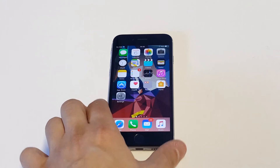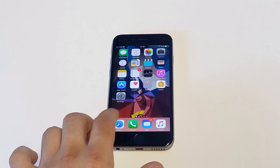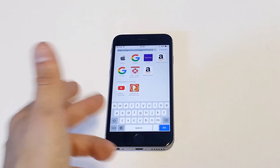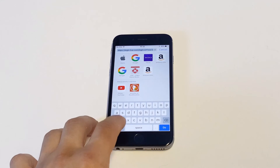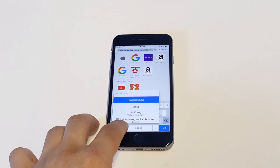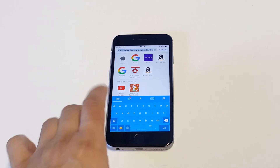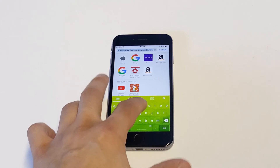Now to get the keyboard to actually pop up, open Safari. You can see right now I've got the normal keyboard pulled up, but all you got to do is hold down the little globe icon and highlight where it says Rainbow Key, and then it'll change the color of your keyboard.